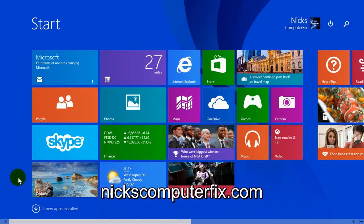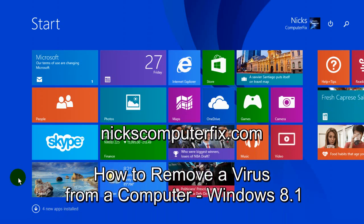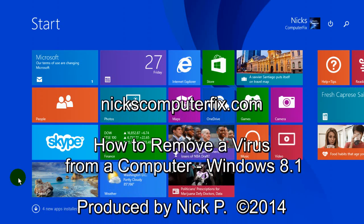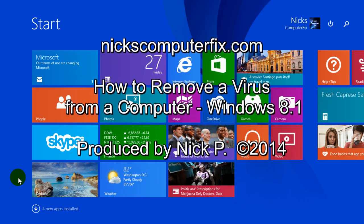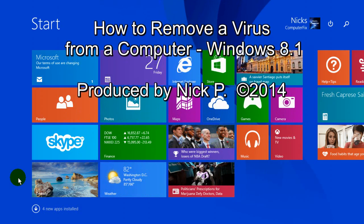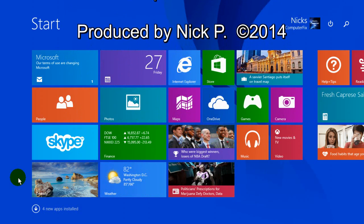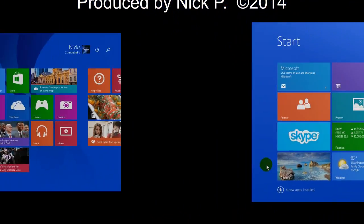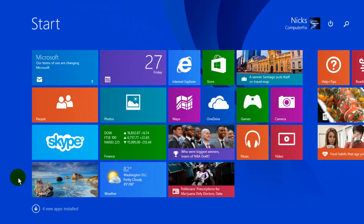Hello, this is Nick with nickscomputerfix.com. Here's a video on how to remove a virus from a computer running Windows 8.1. One of the best programs I've found is called